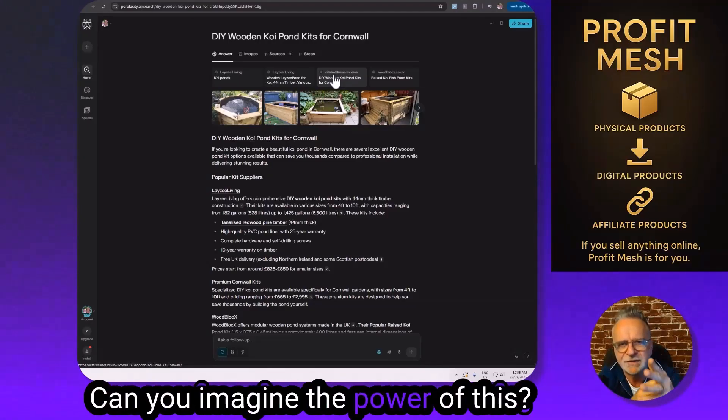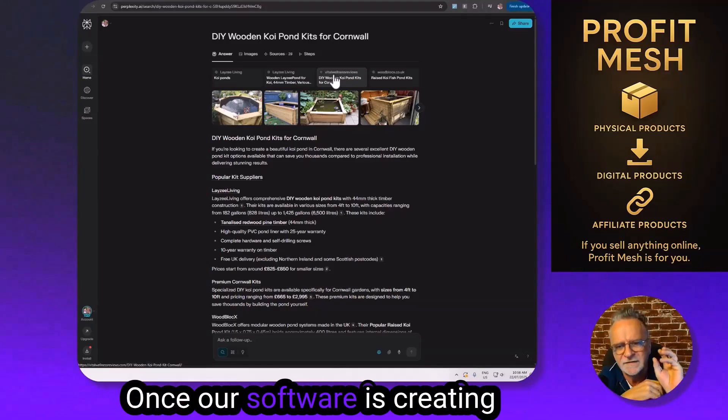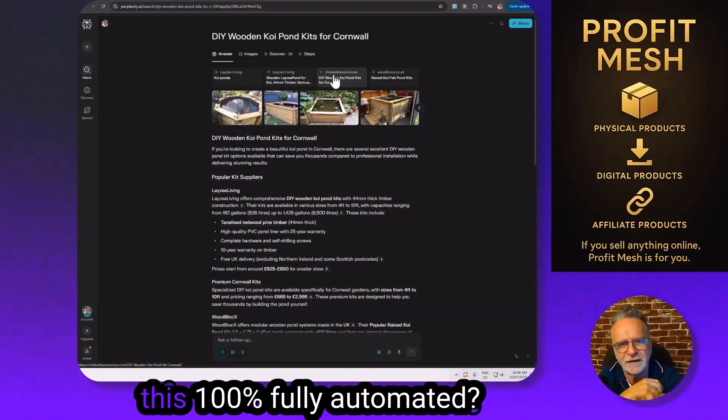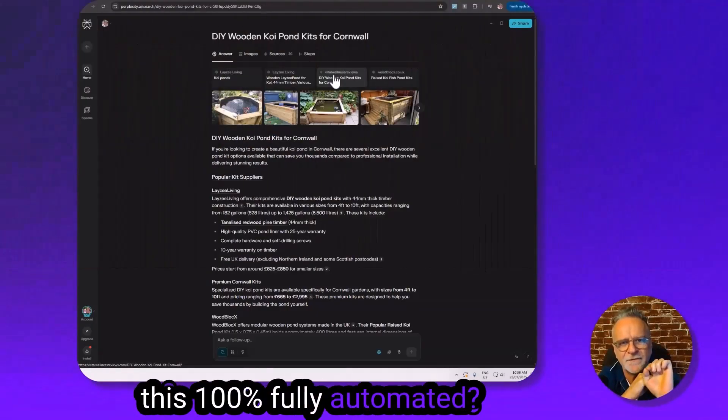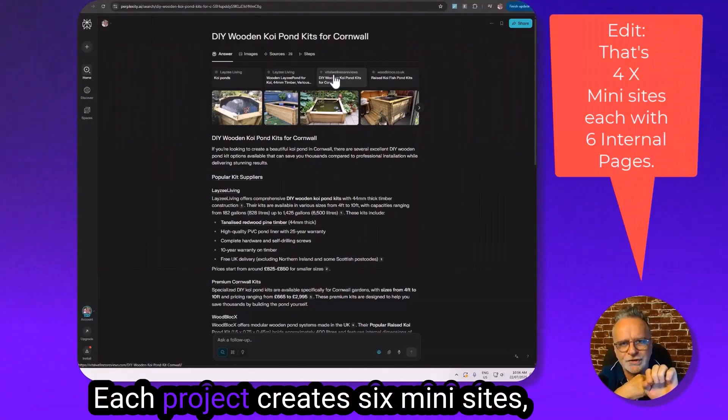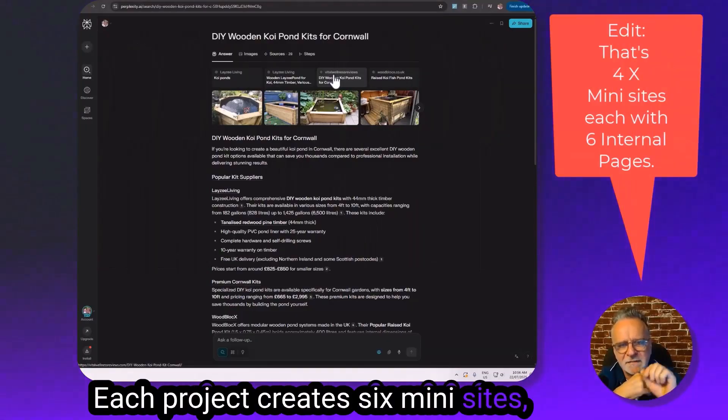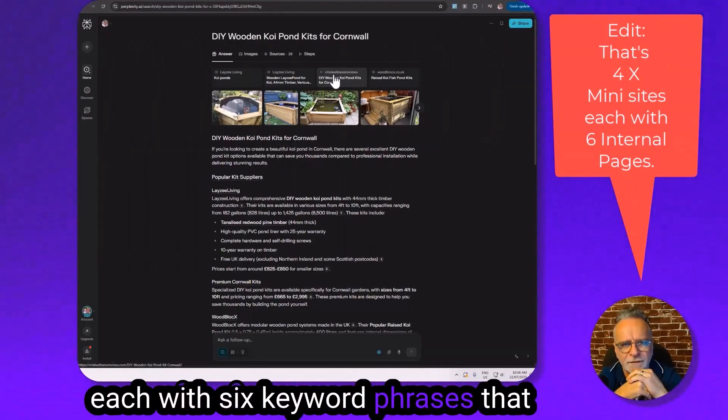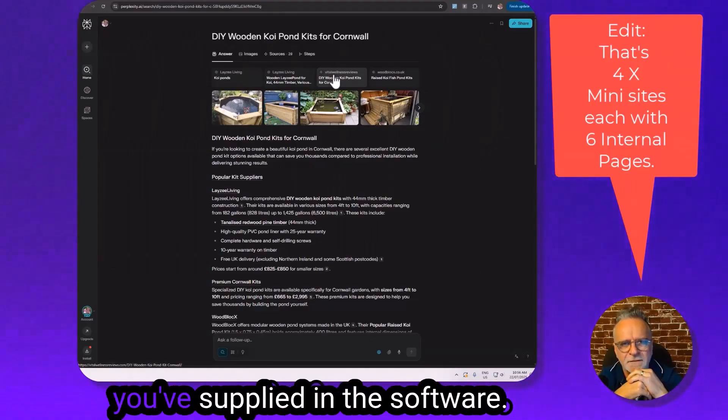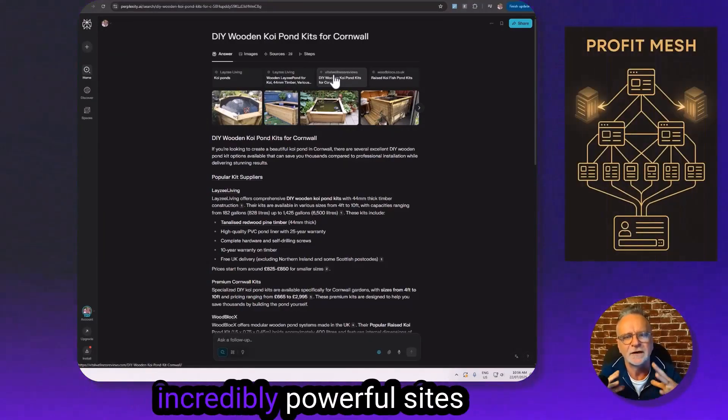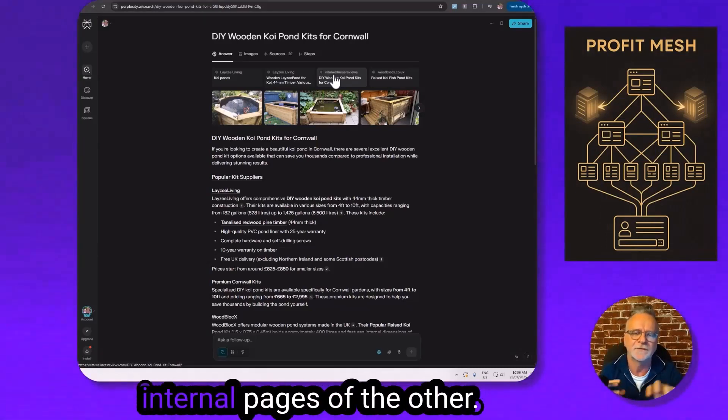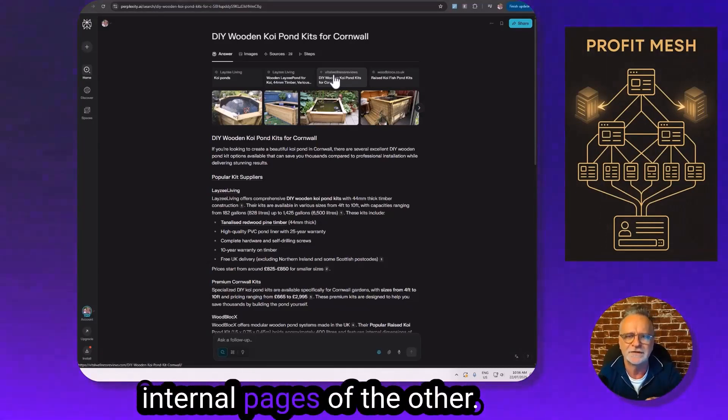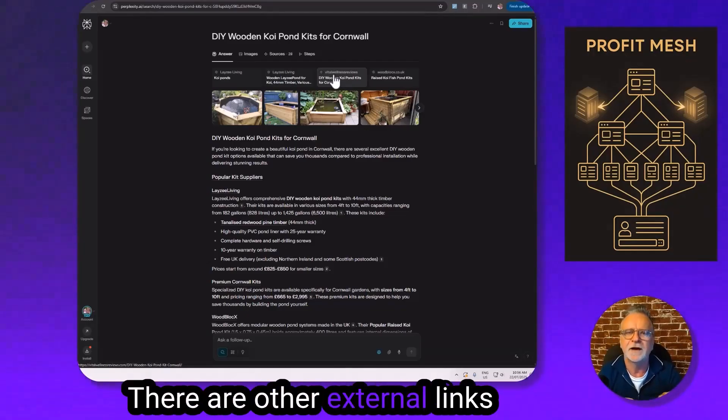Can you imagine the power of this once our software is creating this 100% fully automated? Each project creates six mini sites, each with six keyword phrases that you have supplied in the software. Not only are they hosted on incredibly powerful sites and send links to the other internal pages of the other websites created...